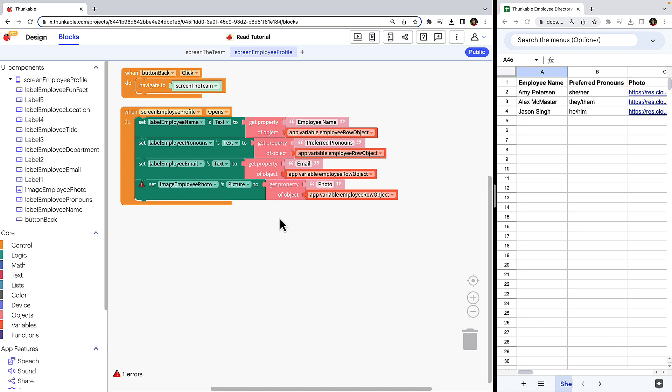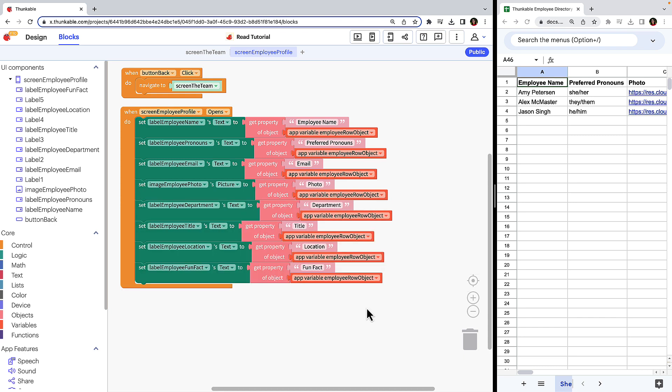There are four additional fields we need to populate on the employee profile screen. Now that you know what to do, we'll complete the rest off camera. Okay, now with all of the fields complete, let's test it again. Click the team screen and then click the web preview button.